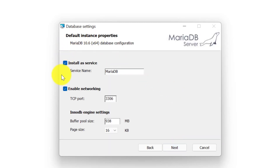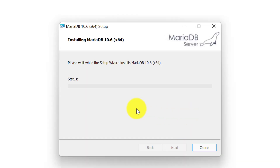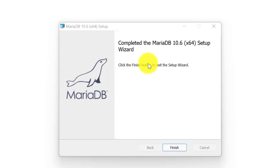Here also there are certain instance properties. I will keep them as they are and simply click on next, and we are ready to install MariaDB. Now I will simply click on the install button. The installation process has started, and here you can see the installation process is completed. Now click on the finish button.